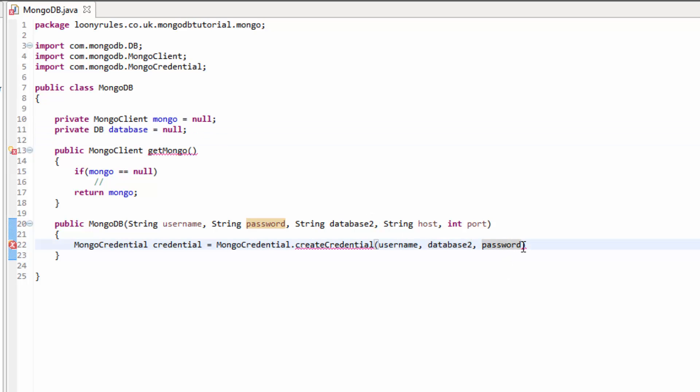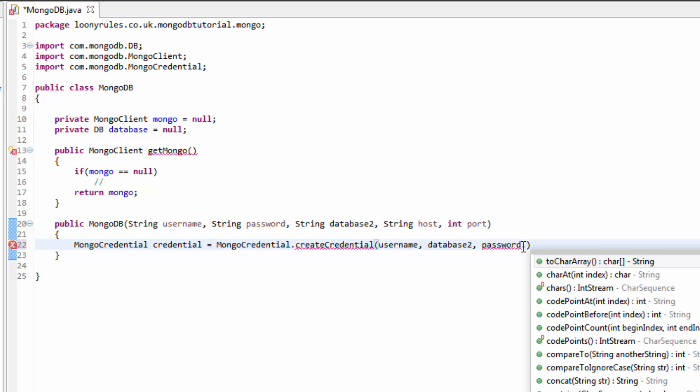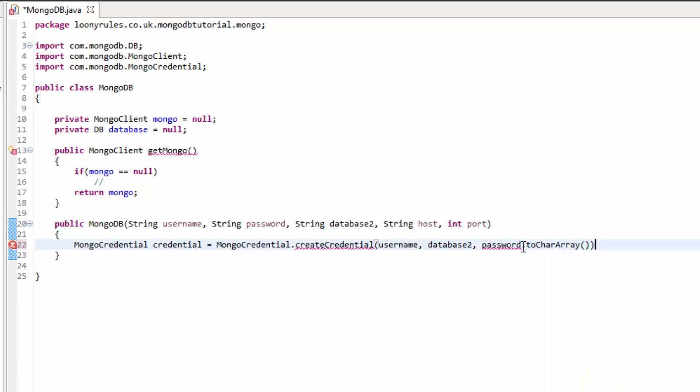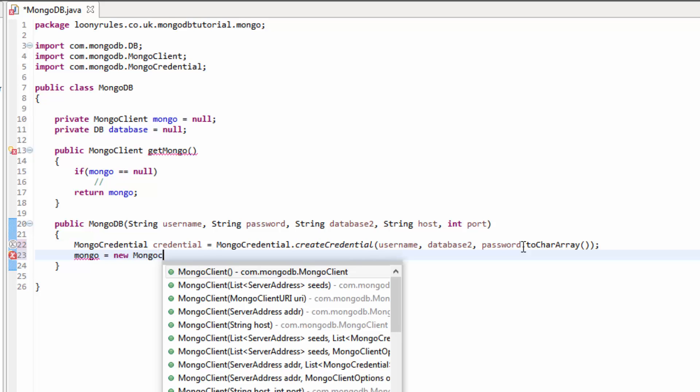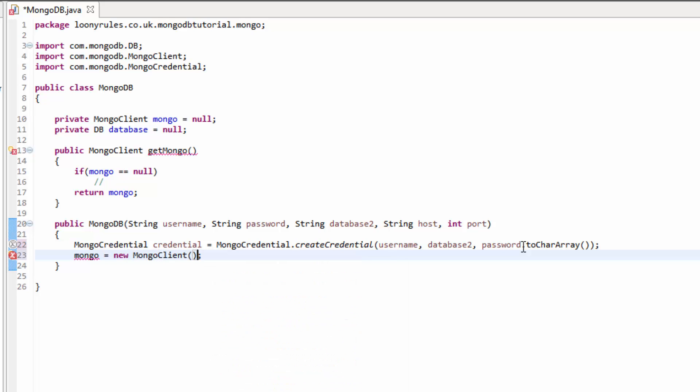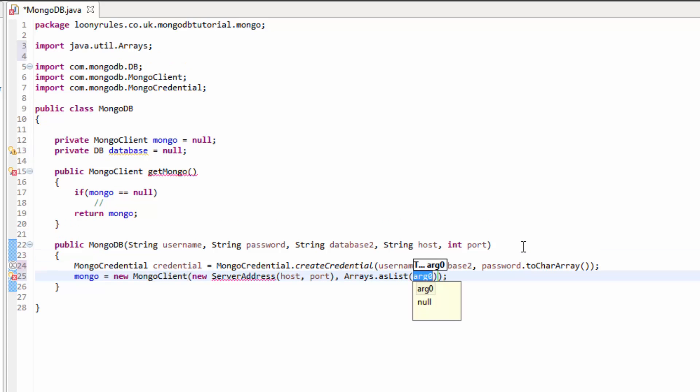And then this database will be database. Now let's call this database2 so it doesn't get mixed up. And then password - however, this has to be parsed in a way to the char array. No idea why they want it like that, but they want it like that. So next we need to do mongo equals new MongoClient.